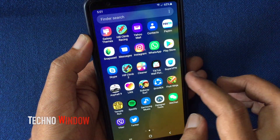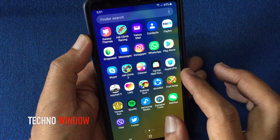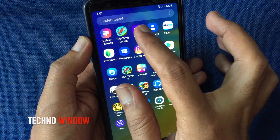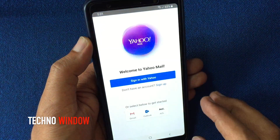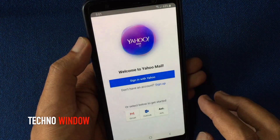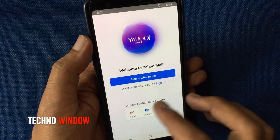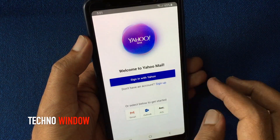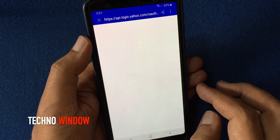First, open any browser or open the Yahoo App from any PC or phone. Sign in with your Yahoo ID and password.